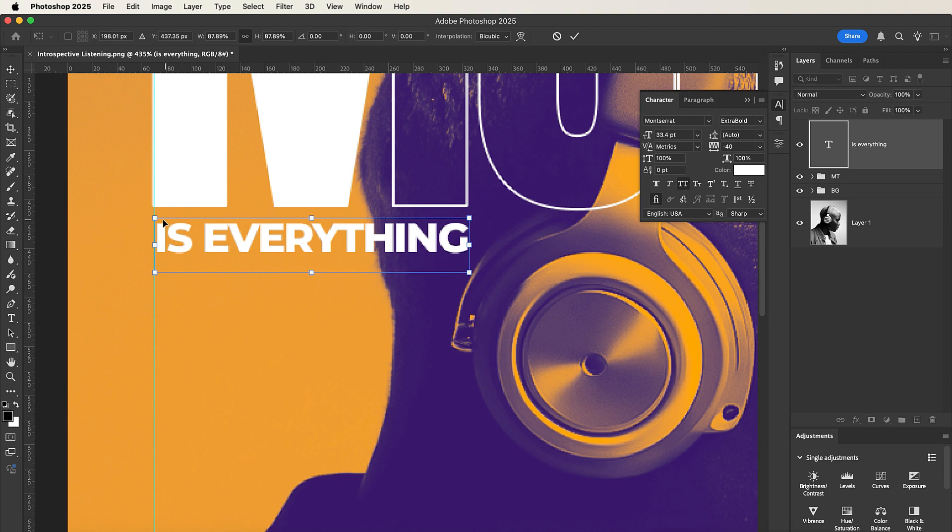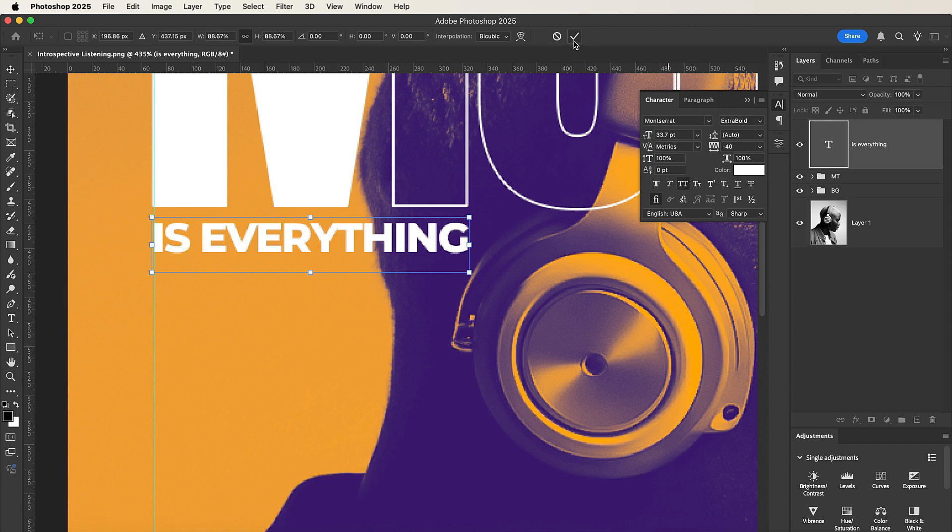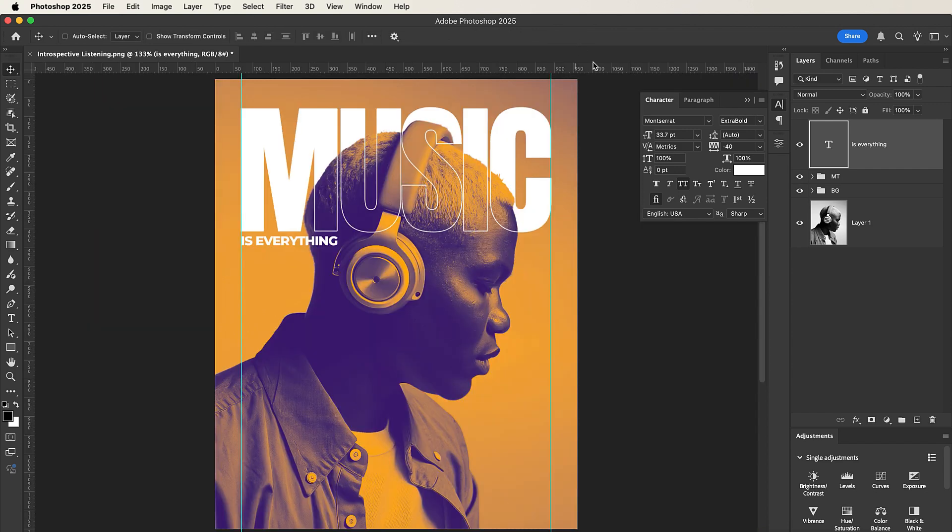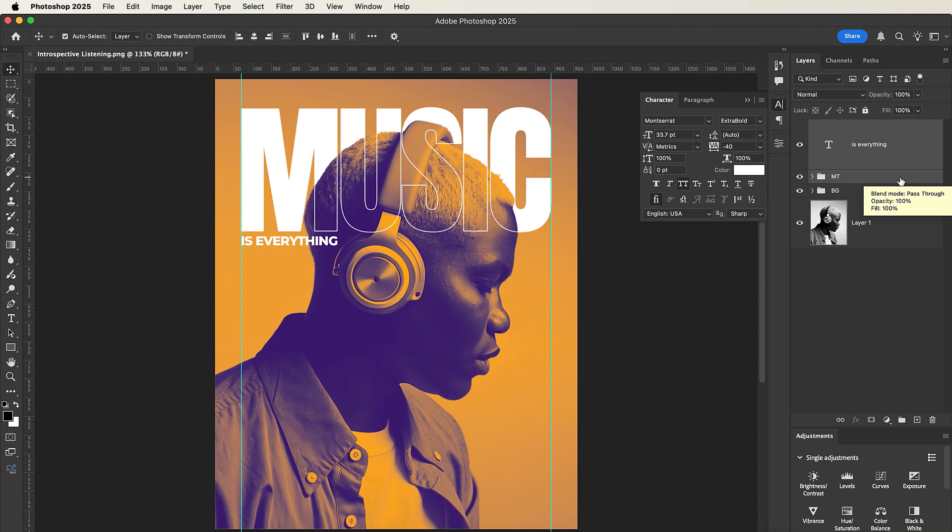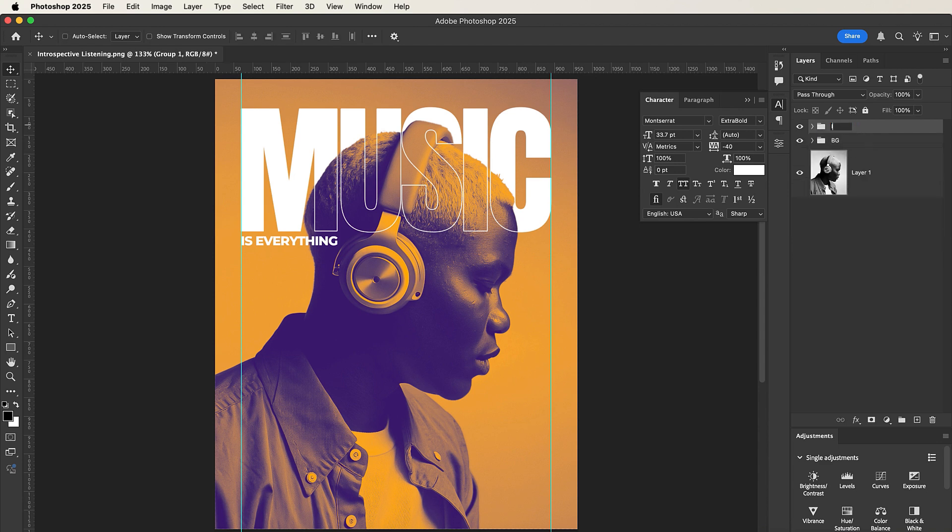This is okay for me. So now that I'm done, I'll select these two texts, press Command G or Control G to group them, and then rename them into Info.